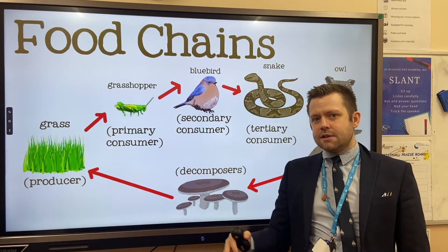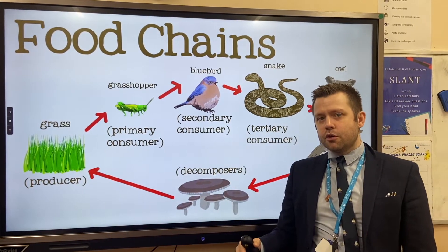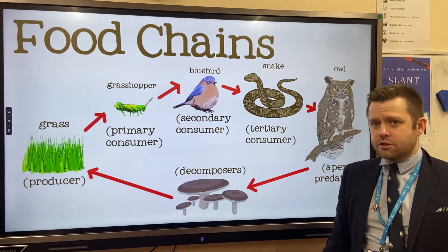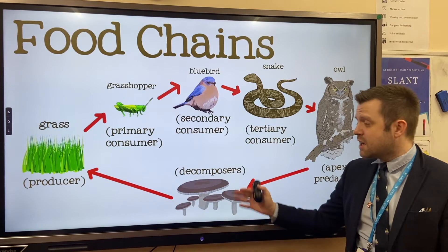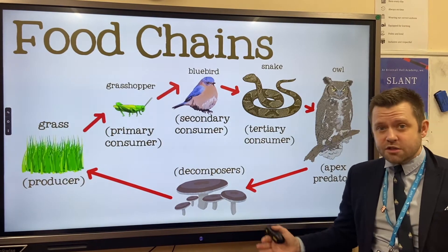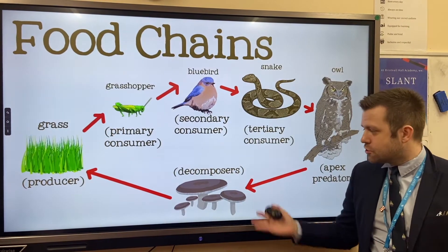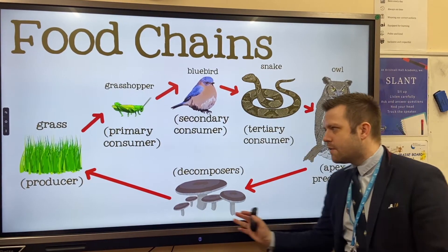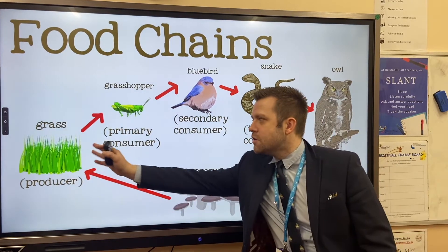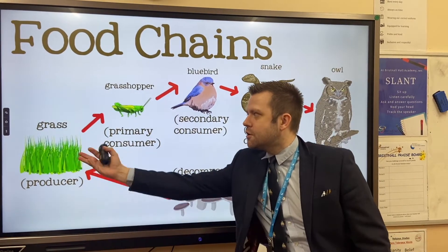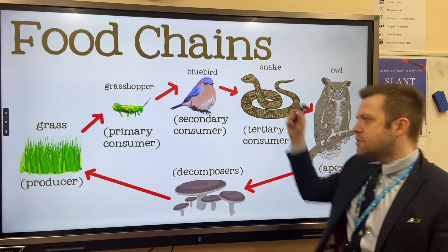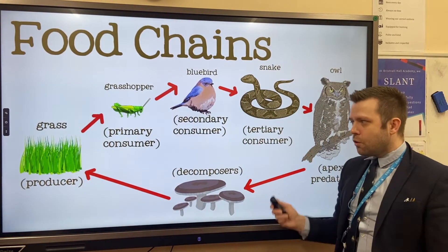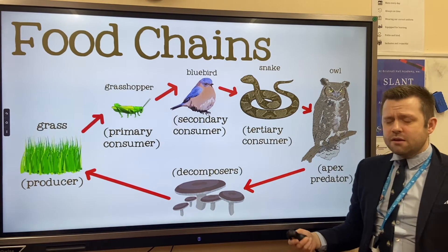Once these animals die, or when they excrete material through waste, this material goes back into the soil and is decomposed. Decomposers include fungi such as mushrooms and things like worms that break down the material so the producers can absorb it, and the cycle goes all around again.